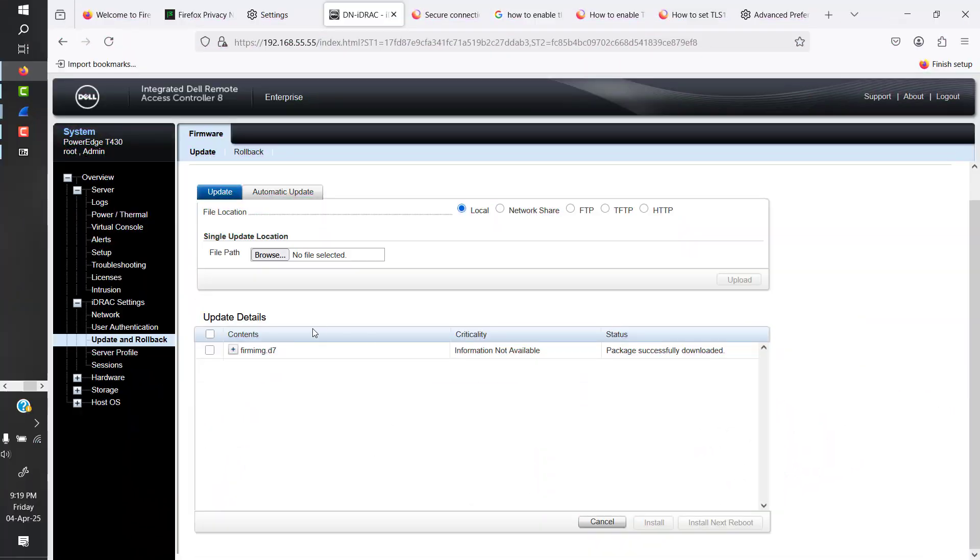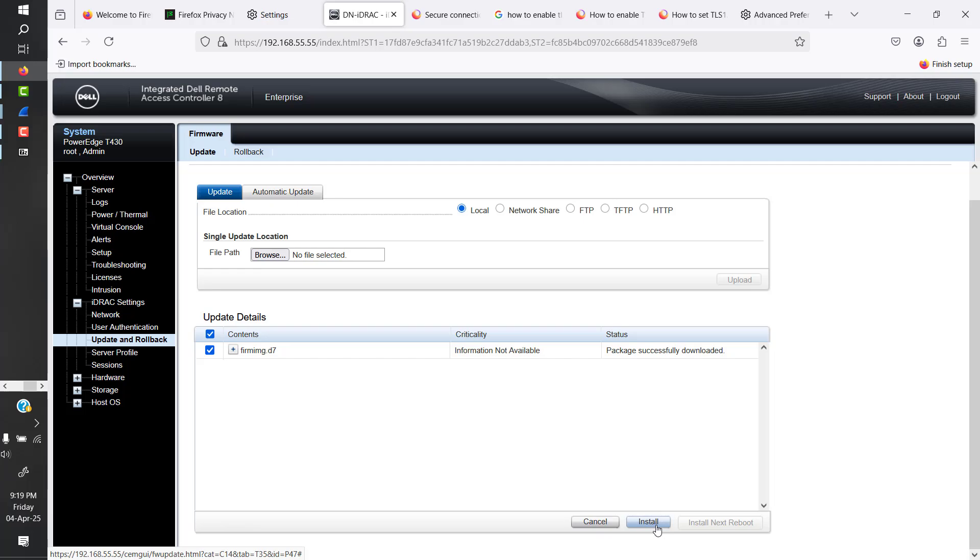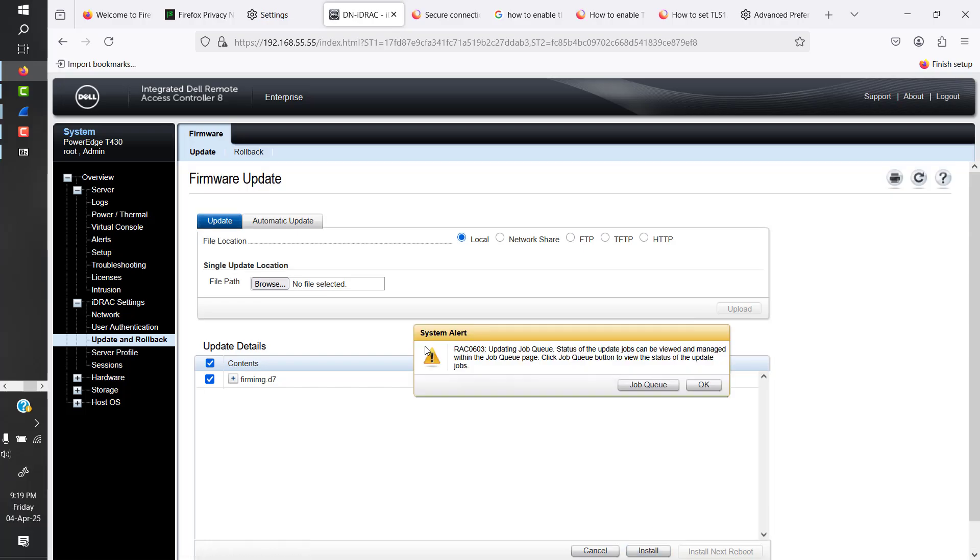Okay, so that content has been uploaded. We'll just select that and hit install. So it's saying it will show up in the job queue.